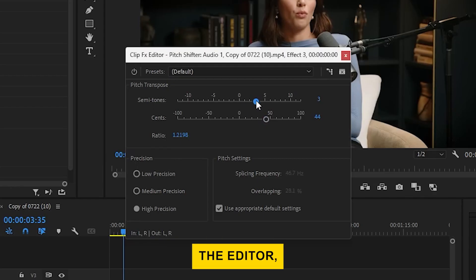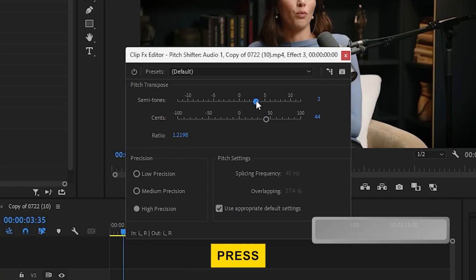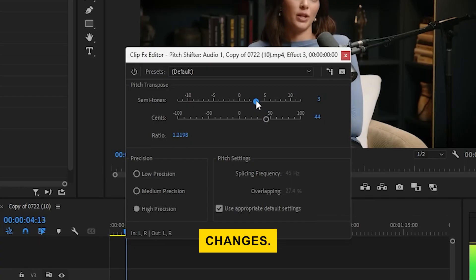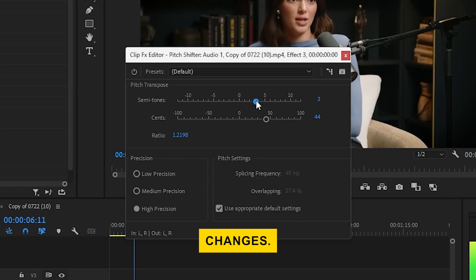Without closing the editor, press the spacebar to play your video clip and see the changes. I'm really, really grateful and really honored to be in the position.